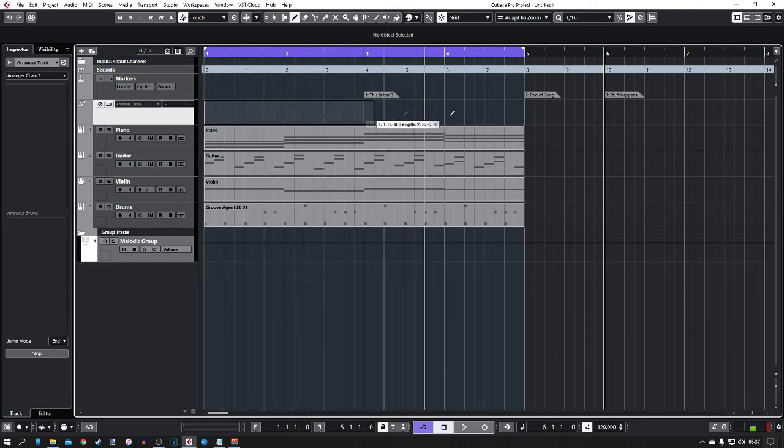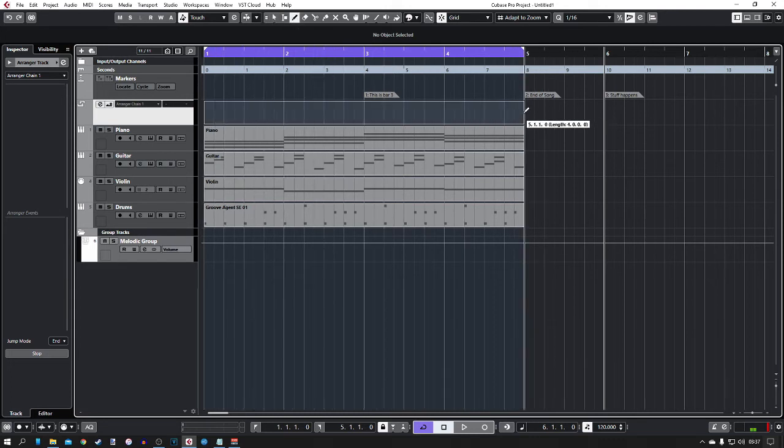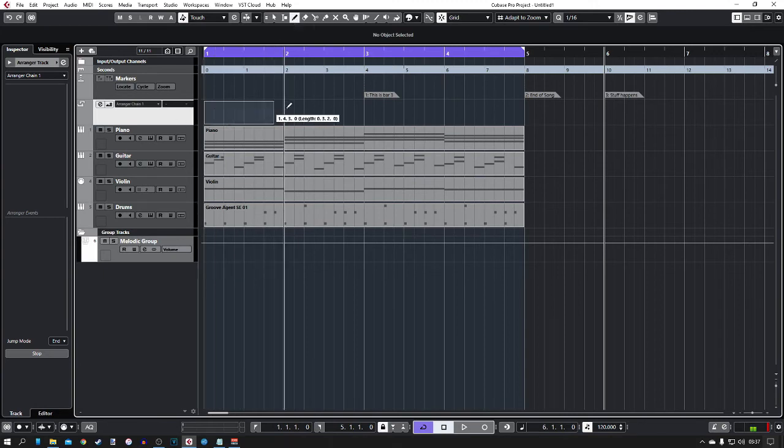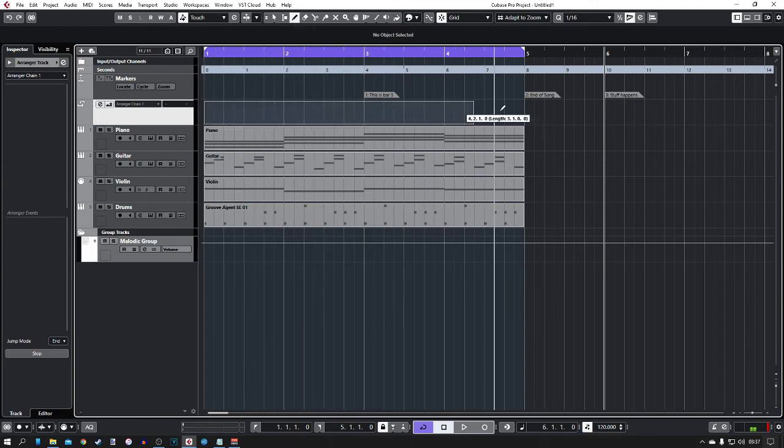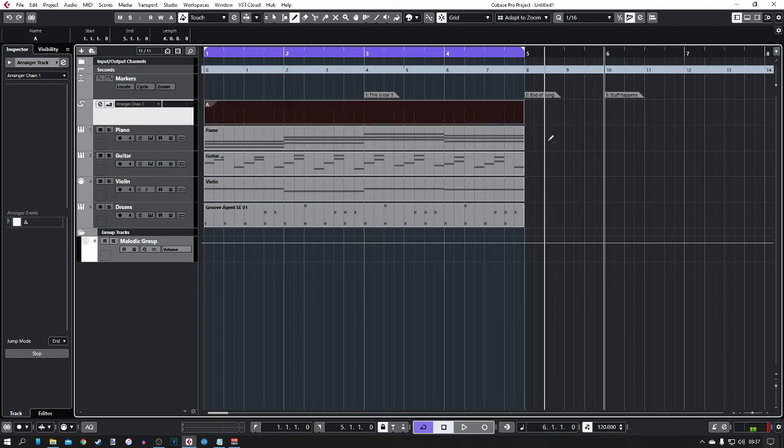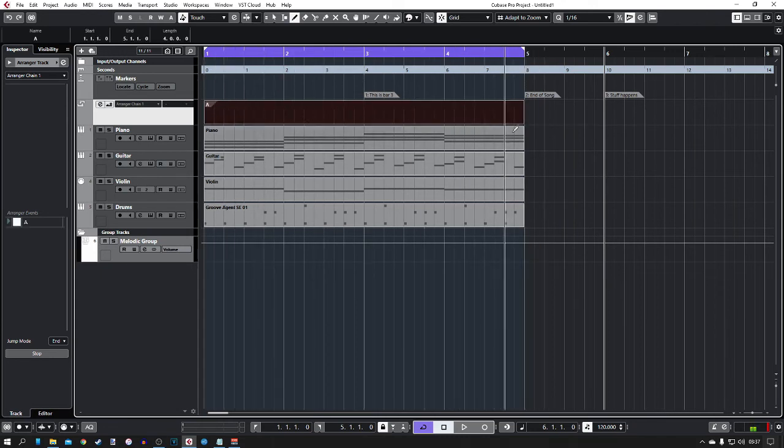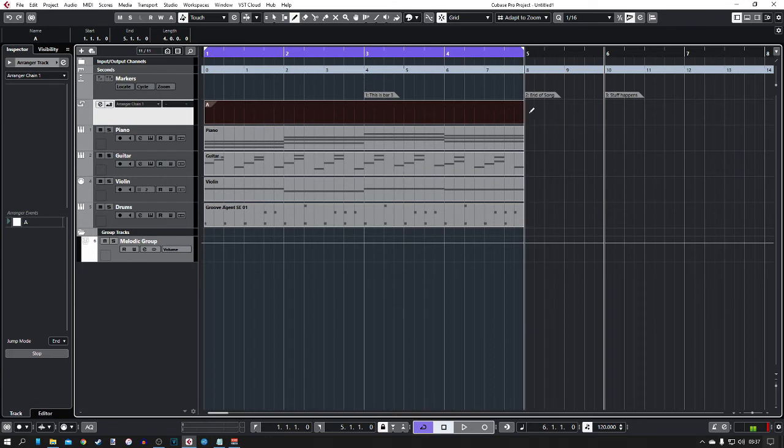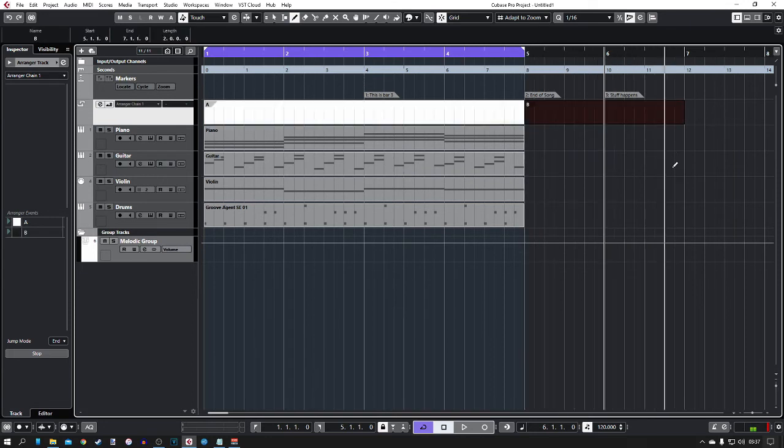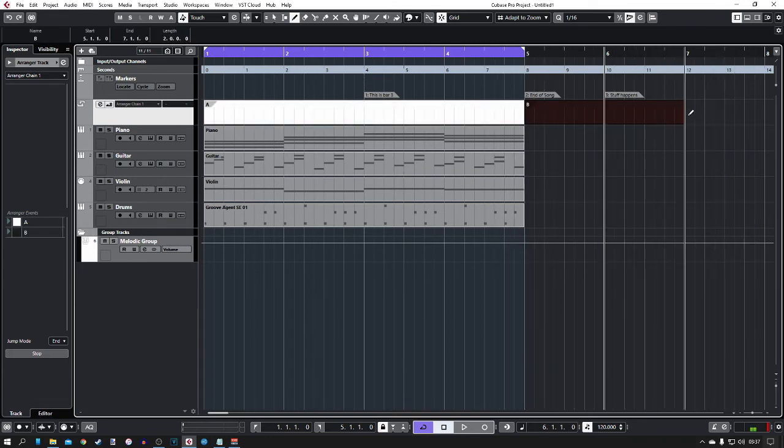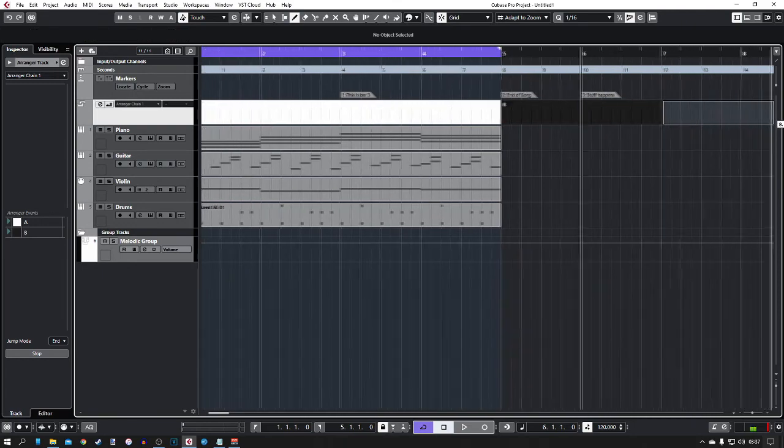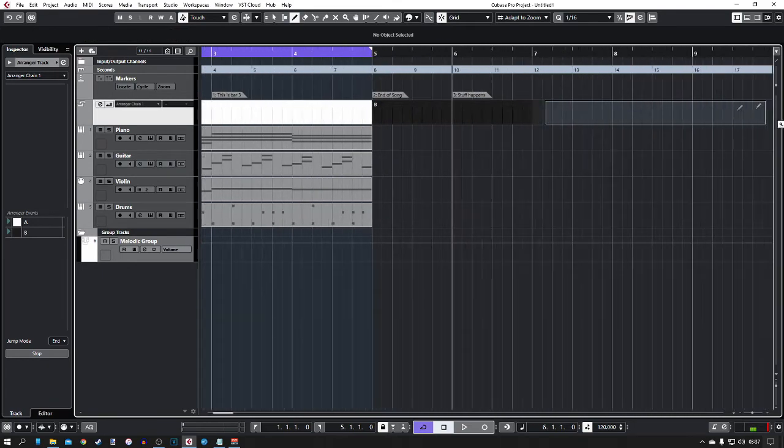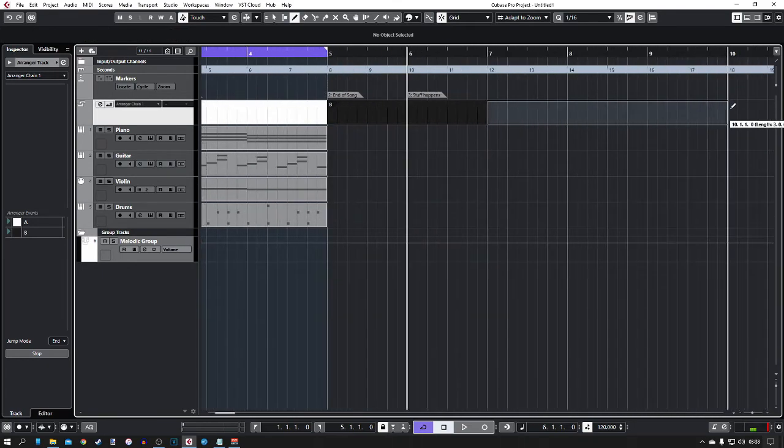So what I use arranger tracks for is basically just to outline a simple structure of a song. So what I've done is I've clicked the draw tool at the top and then I'm just gonna drag across. So that is now a section A of the song. And then say I want the chorus to come in for two bars. That's now section B. Then let's go back to section A. I'm just gonna drag this across.